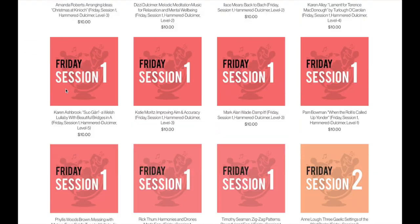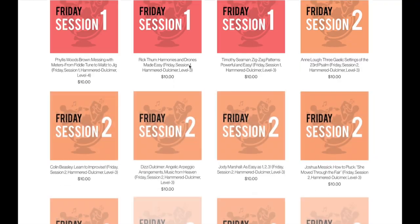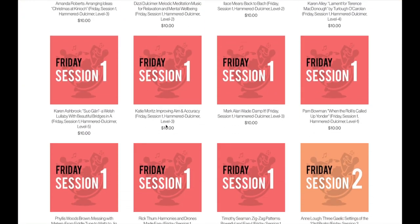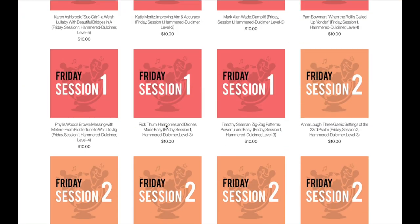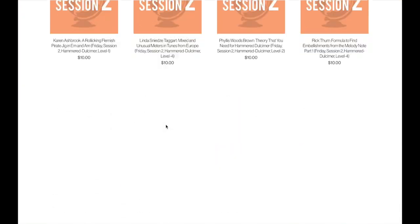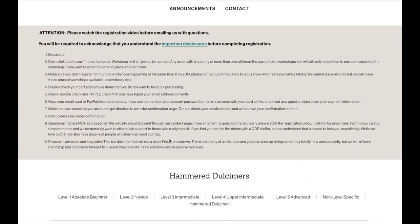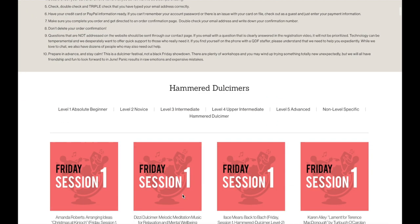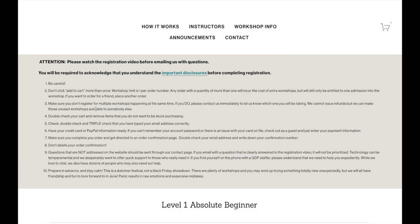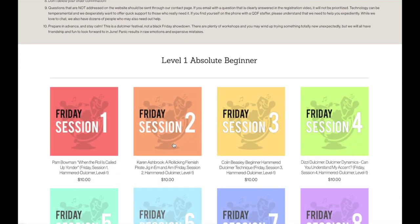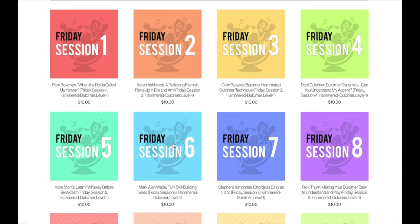Now, if I'm on this main page just for all the Hammered Dulcimer workshops, it is literally going to show me every single Hammered Dulcimer workshop. So you don't really want to just search from this page. What you want to do is use these categories at the top. The categories are arranged by level. So I can click Absolute Beginner, Level 2 Novice, Level 3 Intermediate. If I click Absolute Beginner, now I have only the Level 1 workshops.